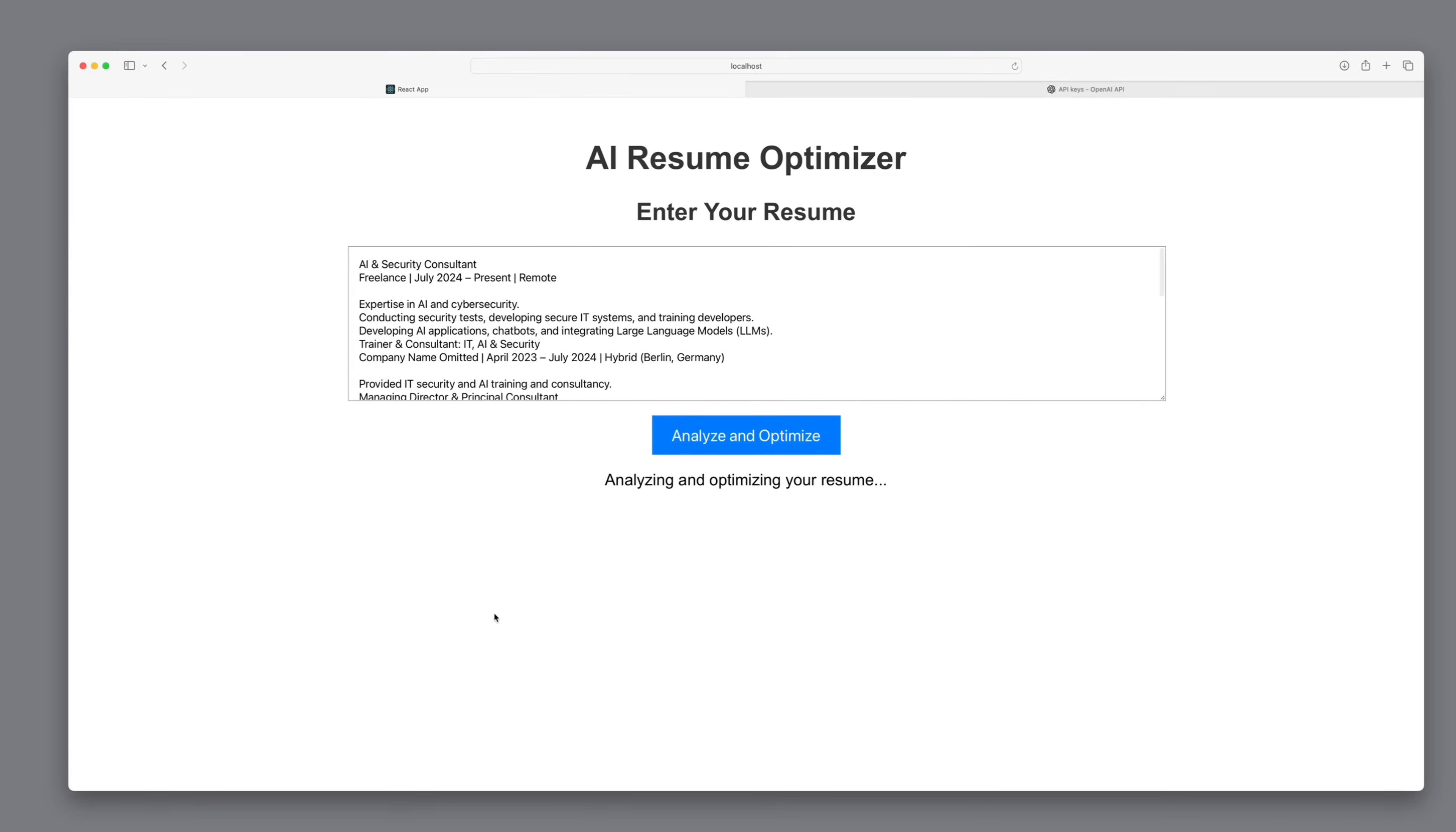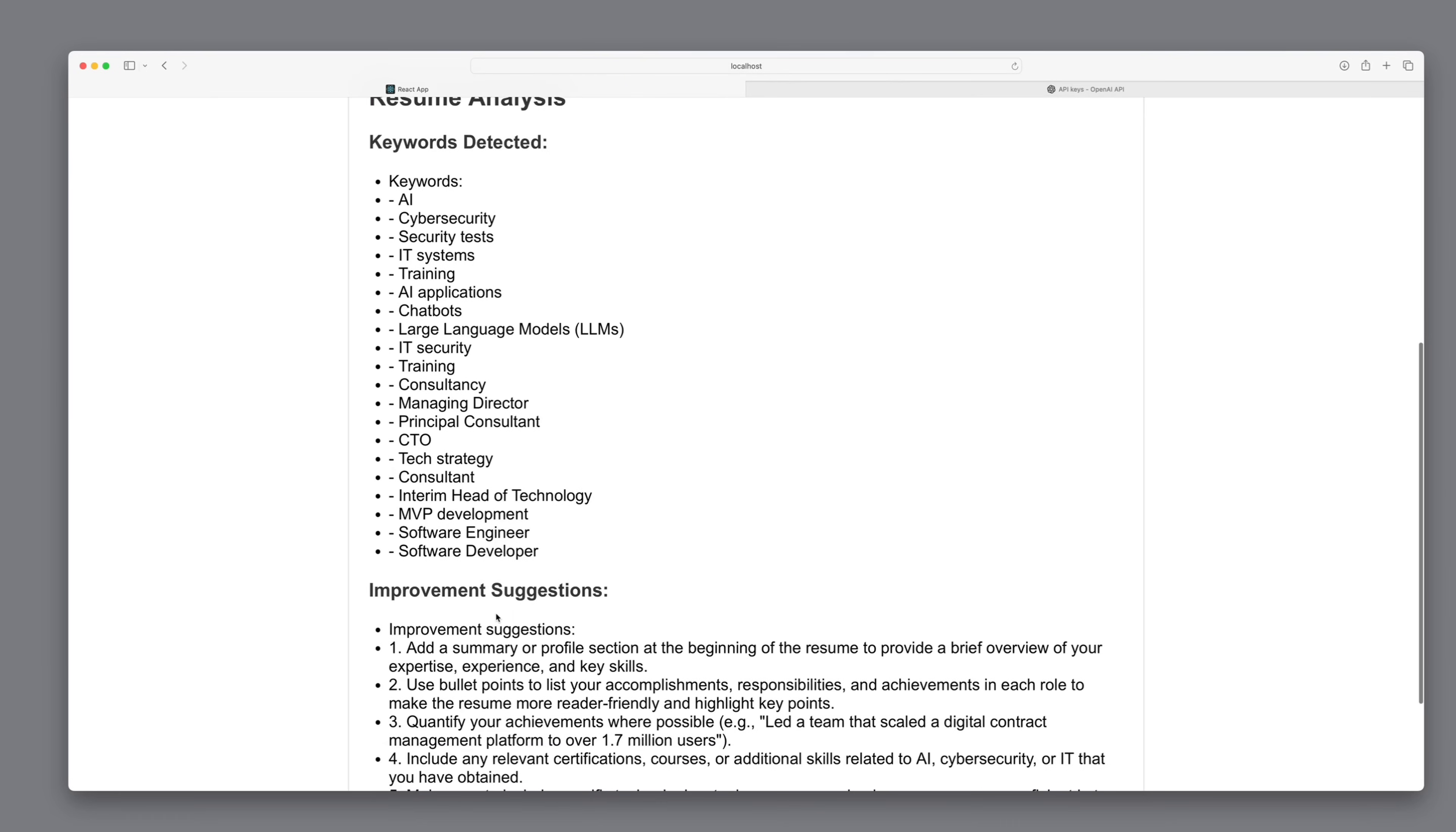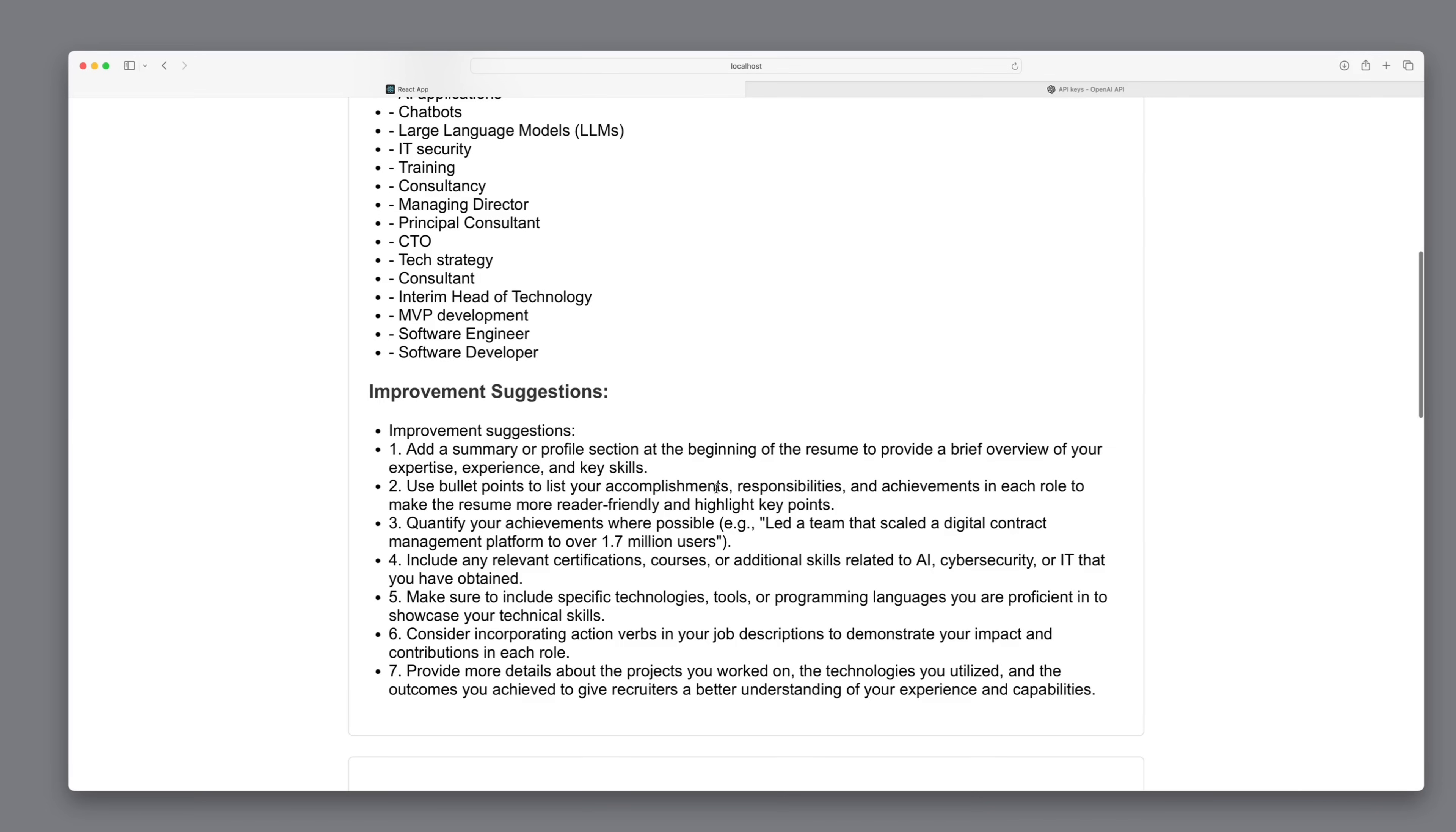The analysis runs. And great. We see that the keywords have been perfectly extracted, and I get a list of suggestions for improvements on how to revise the CV. And that is already a very impressive result for such a short time.